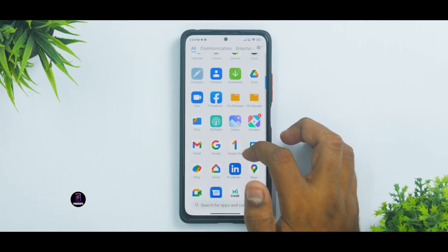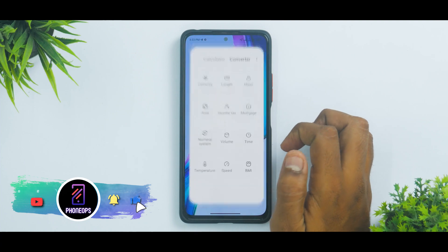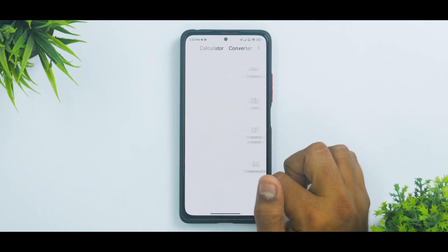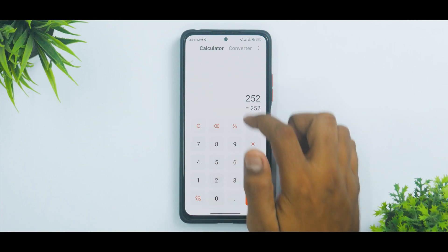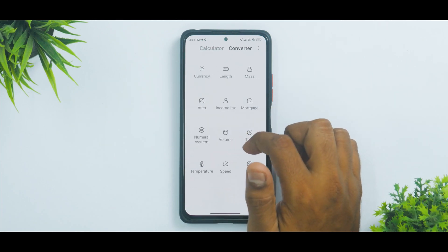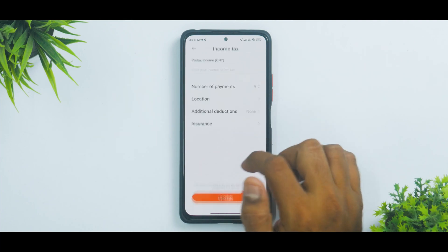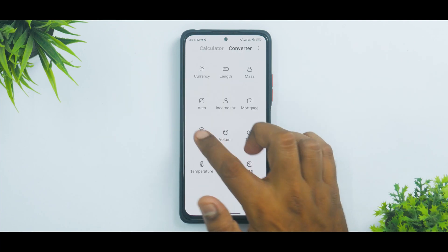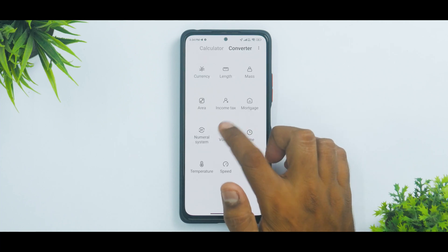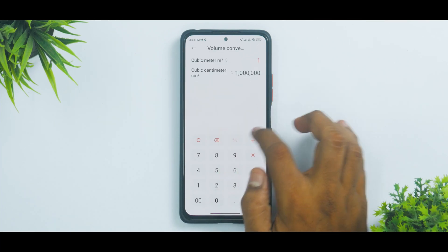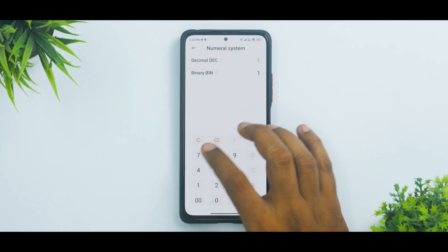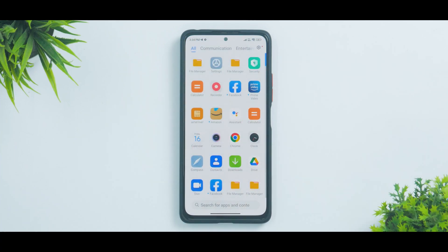One of the major changes is to the Calculator application. It has a new UI with buttons in a more tabbed format. Opening any sub-menu shows much smoother animations — centered icons animate in from the center, right, and left respectively. A lot of changes have been made to the Calculator, making the usage very smooth with an enhanced experience.